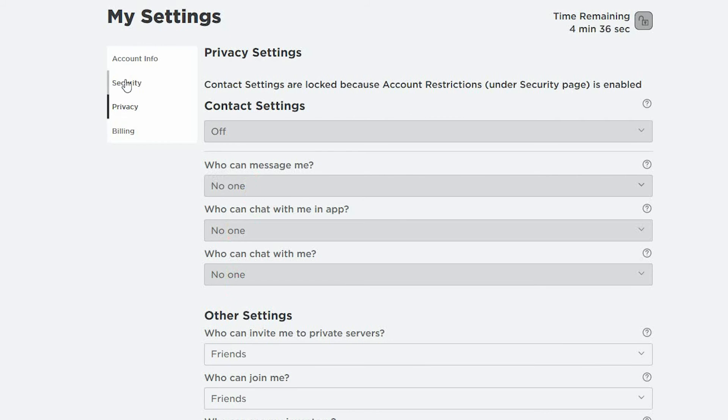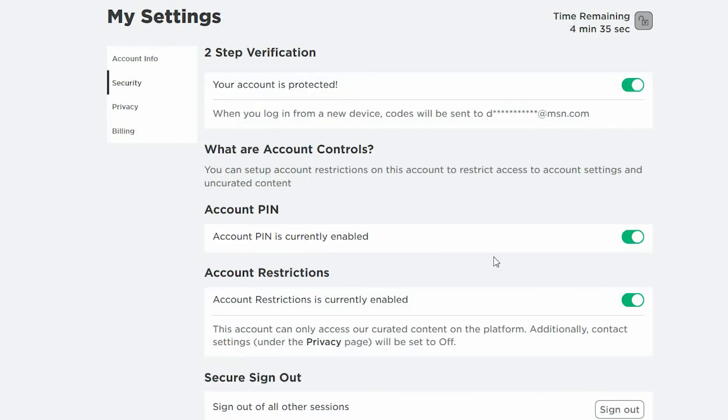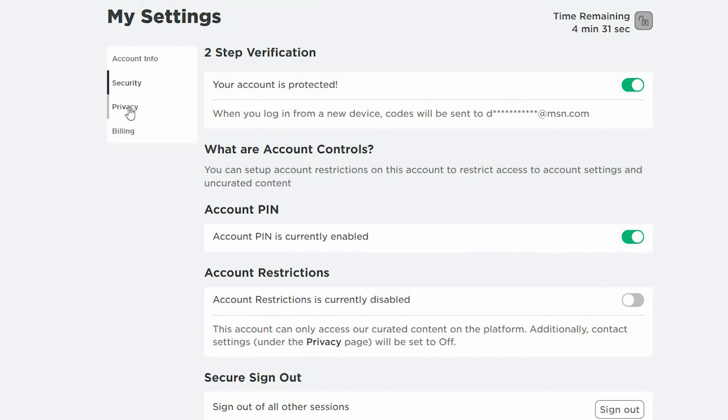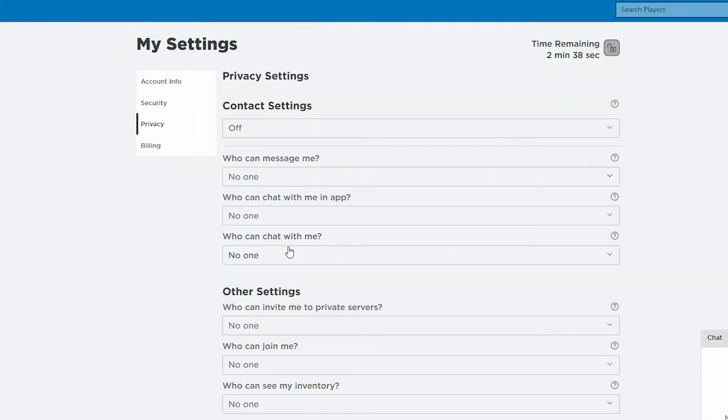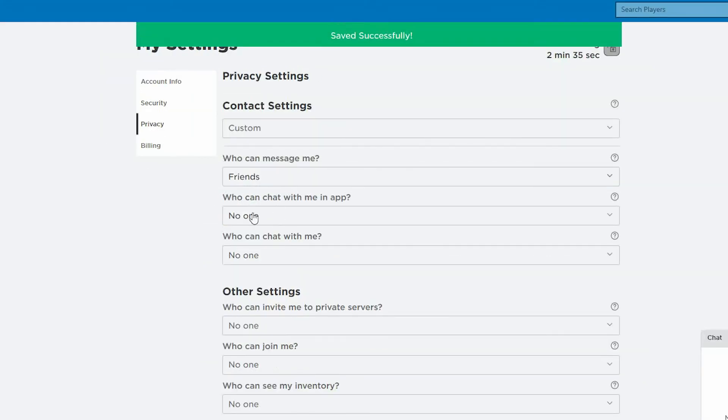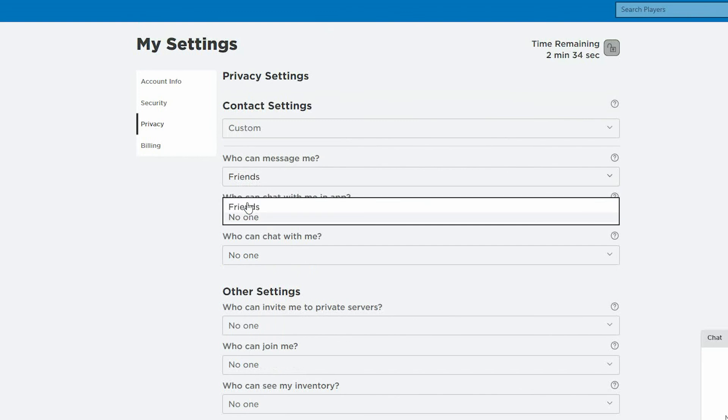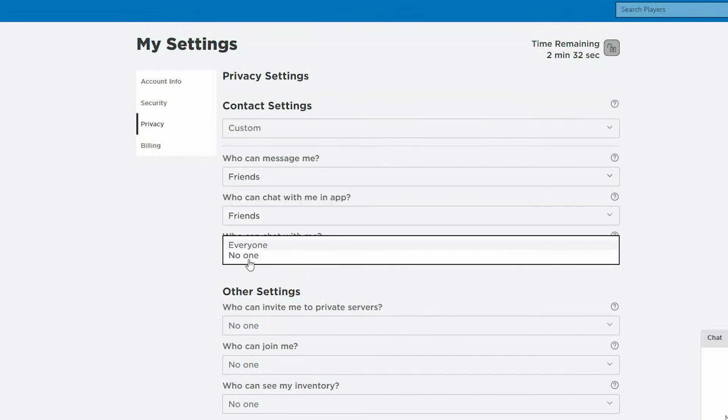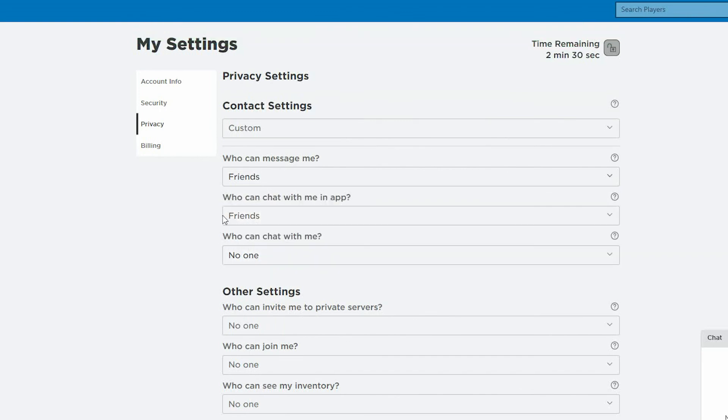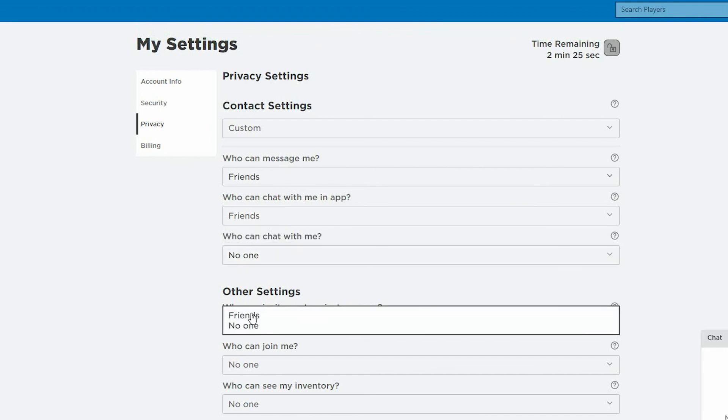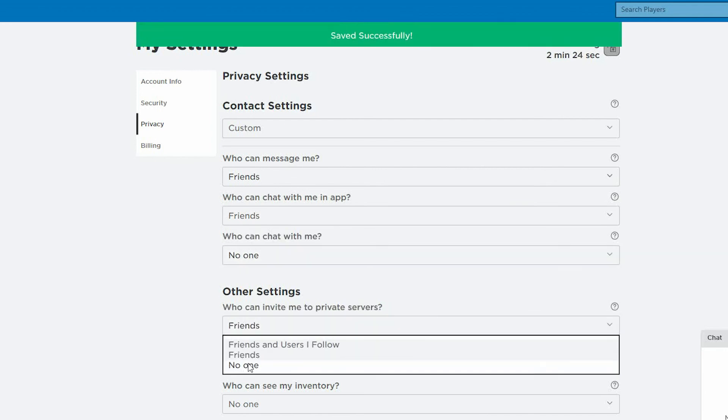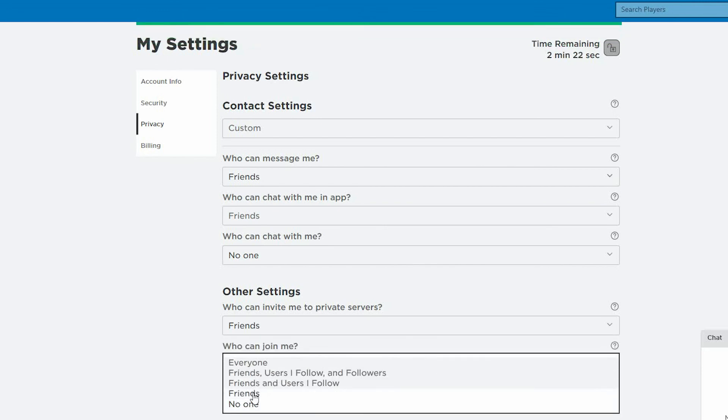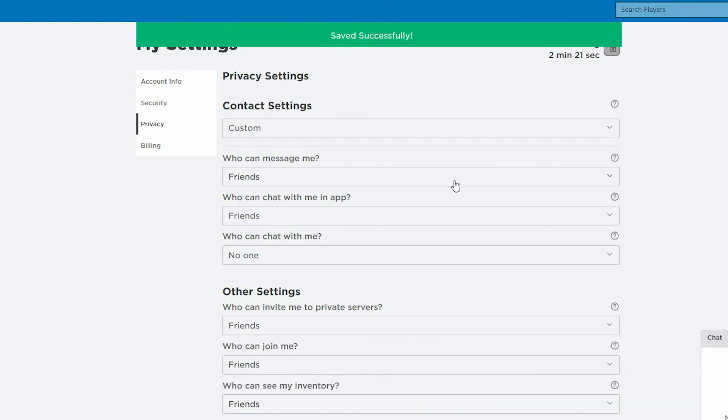By disabling the account restrictions, it allows you to set up custom settings within Privacy. What this allows you to do is, depending on the age of your child and what responsibilities you want them to have within the game, it allows you to set that feature up. As you can see, in this scenario, I'm quite happy with my child talking to friends. However, who can chat with me, I'm going to keep that to no one.